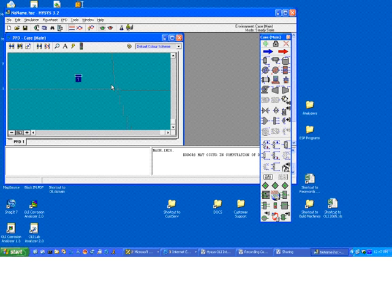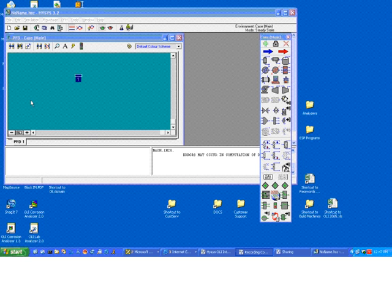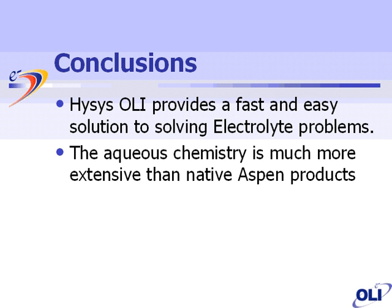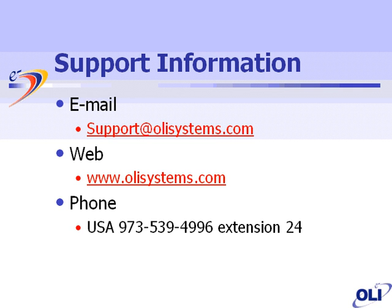If you have any more questions, we will stop sharing. We've seen that the Hysys OLI interface allows a fast and easy way to solve electrolyte problems in a well-known process flow sheet program. And we didn't really talk about it too much, but the chemistry is far more extensive than in Hysys. In fact, Hysys carries no native electrolyte capability on its own. If you do require support information, you can email us at support at OLISystems.com or check us out on the web at www.OLISystems.com. Or you may phone us New York time from 8 to 5 Eastern Standard Time, 973-539-4996, extension 24. We thank you for your time, and if you require any more information, please give us a call.